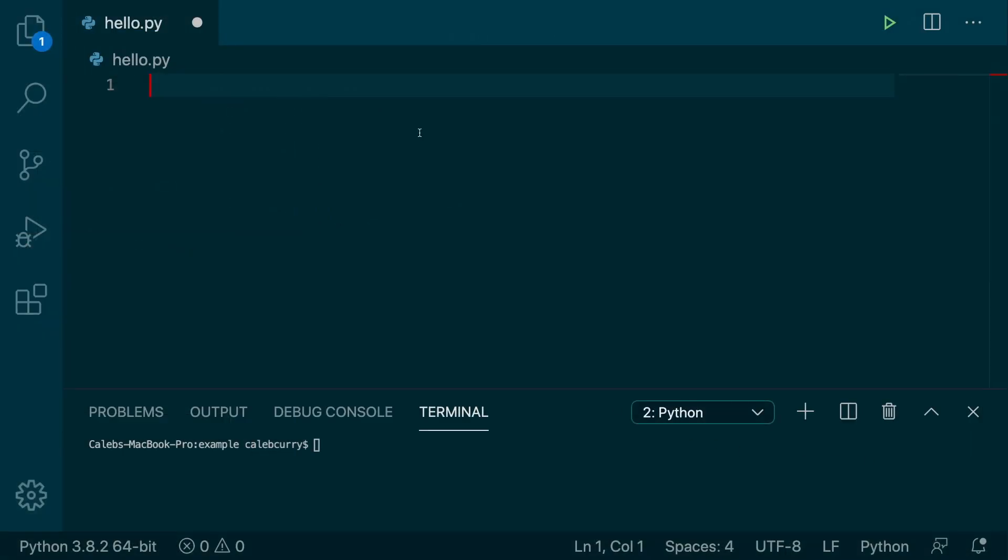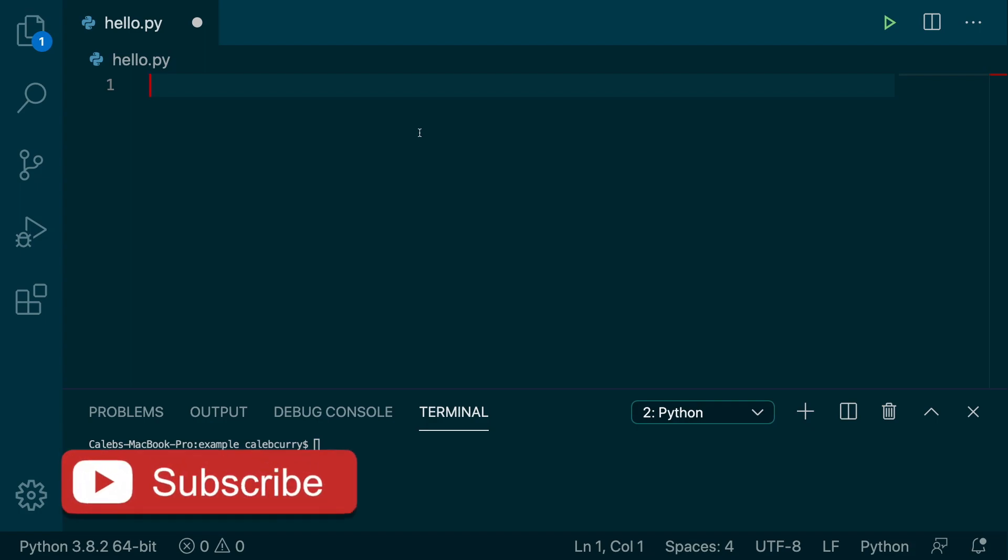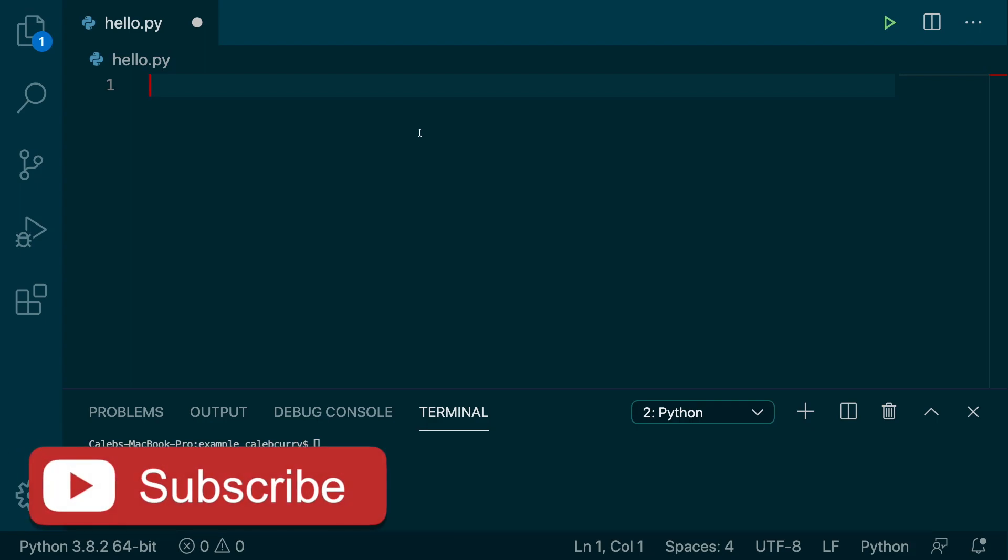So, for example, if we wanted to raise 3 to the 3rd power, we would get 27. So let me show you how to do that.